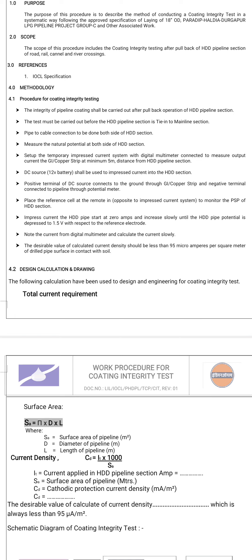The GI copper strip at a minimum 5 meters distant from the HDD pipeline section. A DC source — 12-volt battery — shall be used to provide the impressed current into the HDD section. The positive terminal of the DC source connects to the ground through the GI or copper strip, and the negative terminal to the pipeline through the potentiometer.